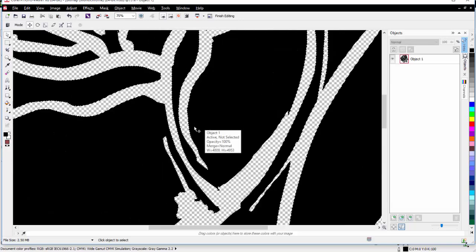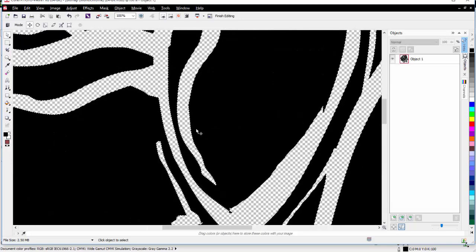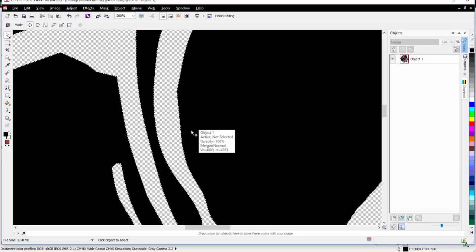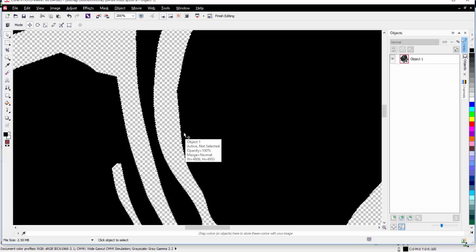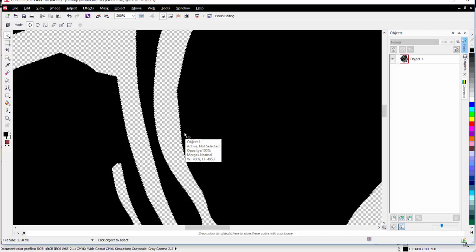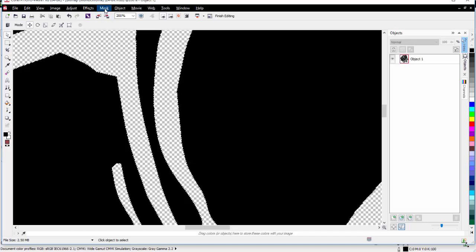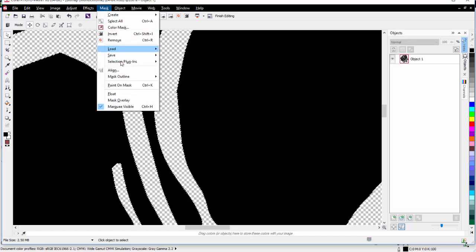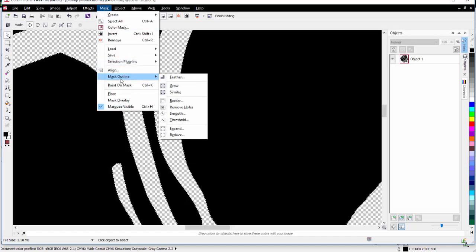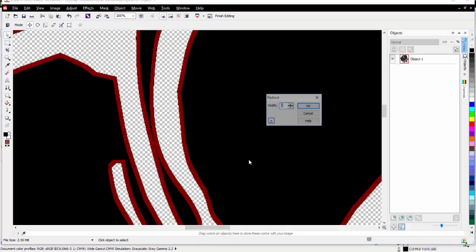I'll zoom in here. What we're going to do is push these pixels back a few so that we'll have a choke on our white base to print our colored ink over. To do that, I'll go to Mask, Mask Outline, and Reduce.